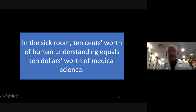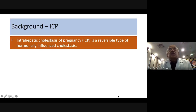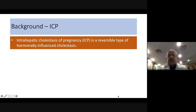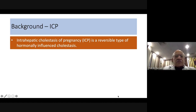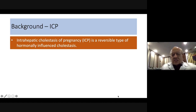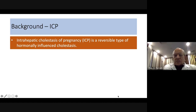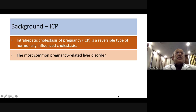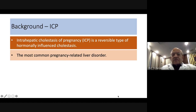The topic is intrahepatic cholestasis of pregnancy. This is a reversible type of hormonal issue, dependent upon hormones which affect the liver function, causing stasis of liver products within the liver. They pile up and accumulate to cause issues. This is the most common pregnancy liver disorder.